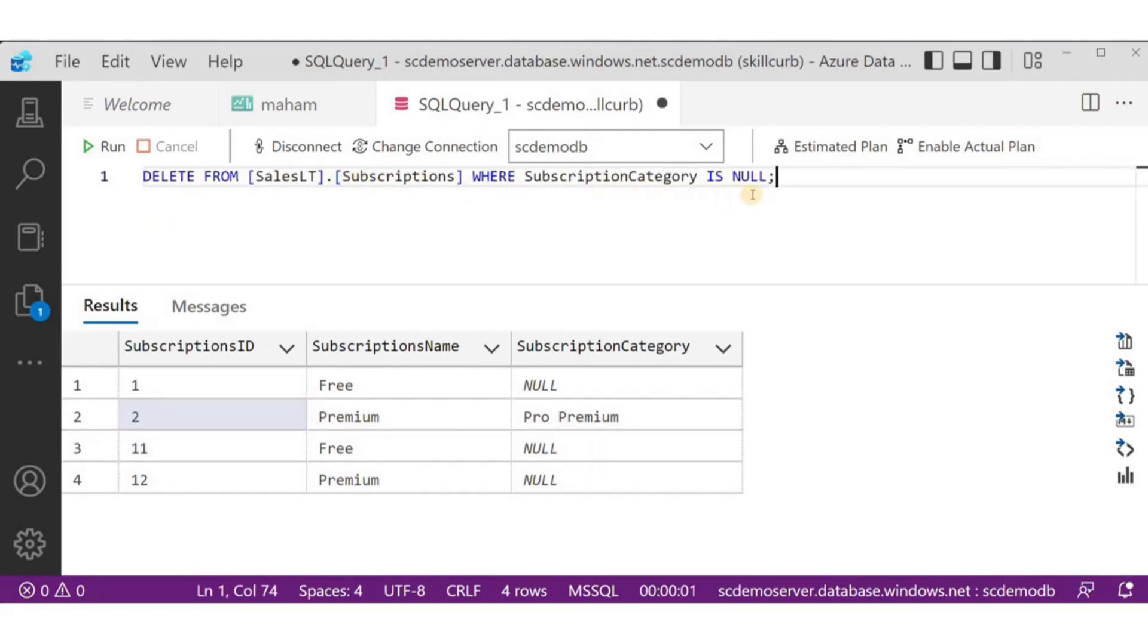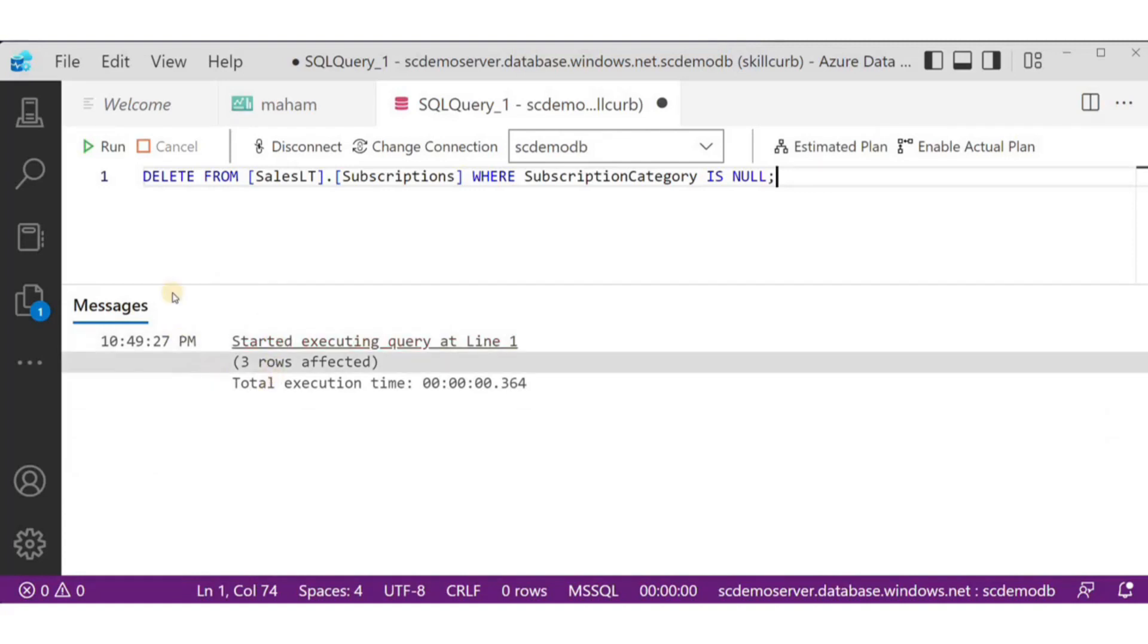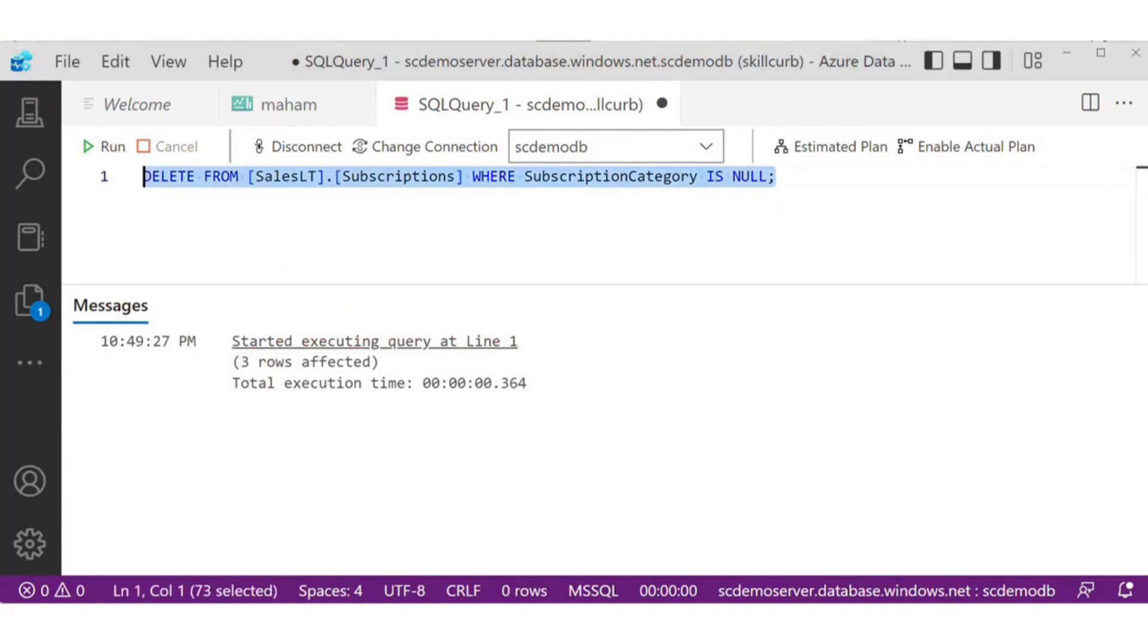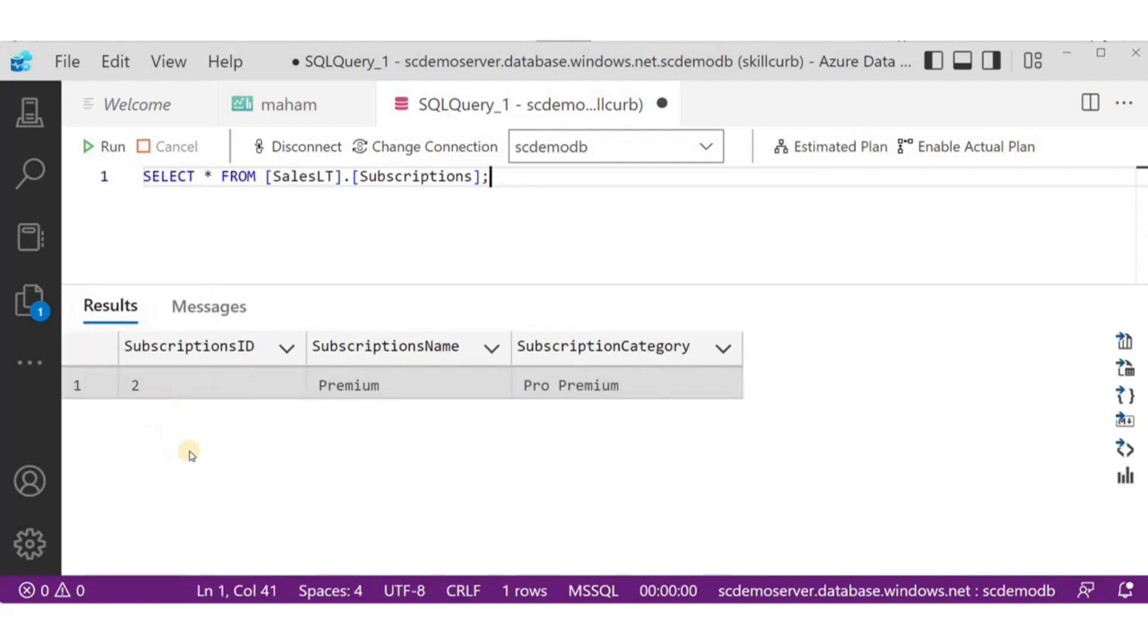Another basic operation is to delete. This query will delete any rows or records from the table, where subscription category is null. Let's verify the results. It has removed all of the records where subscription category was null, but this one row remained, because we updated its category name earlier.